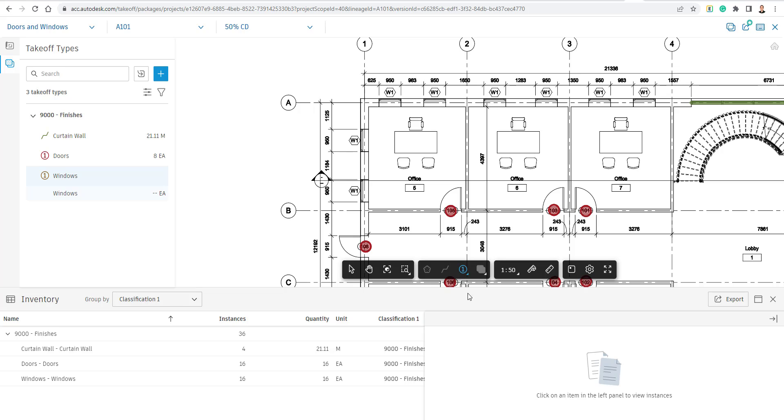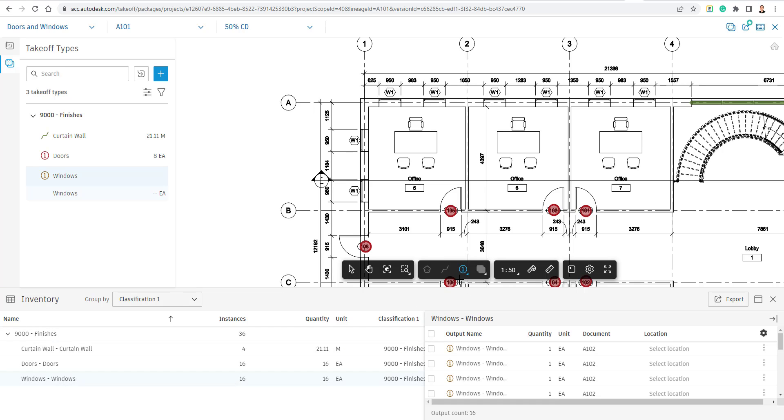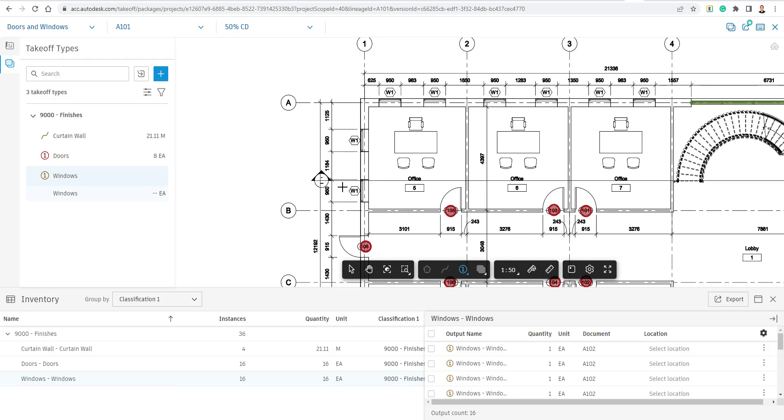And when we do that, you can see over here, we're going to use the Symbol Count button here and count each one of these windows one by one just by clicking on them.